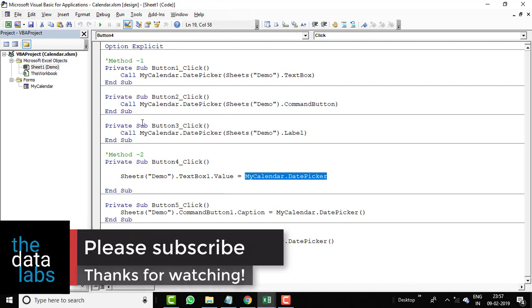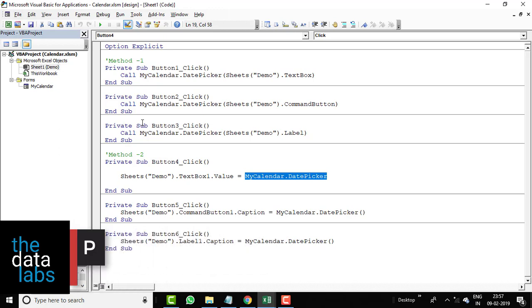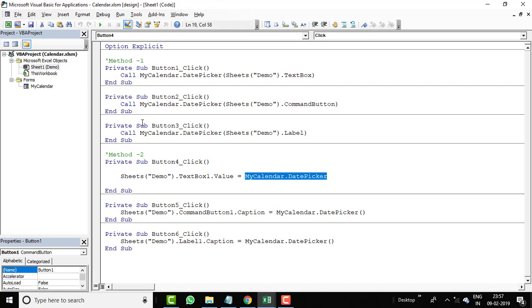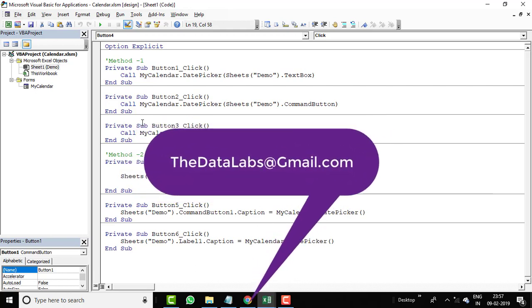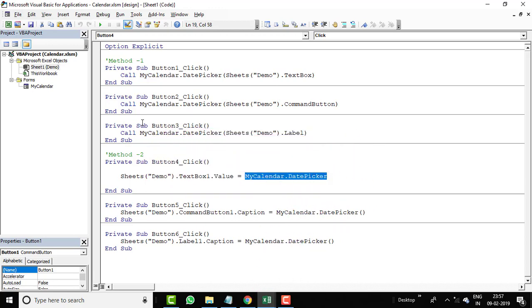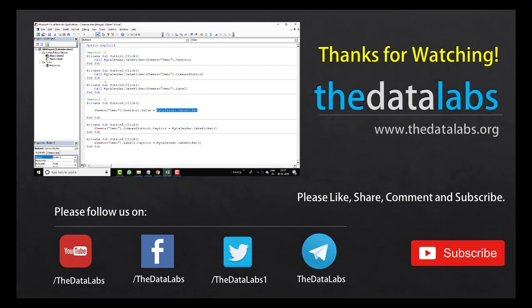I believe this calendar control will be very helpful if you are working on VBA applications and developing automated tools that need a date picker. I will provide the download link in the description box. I'll be more than happy to receive your feedback - if you think there is room for improvement or you need more features, kindly write to me at thedatalabs@gmail.com and I will reply with an updated tool. Hope you enjoyed this video - please like, share, and subscribe. Thank you, bye!